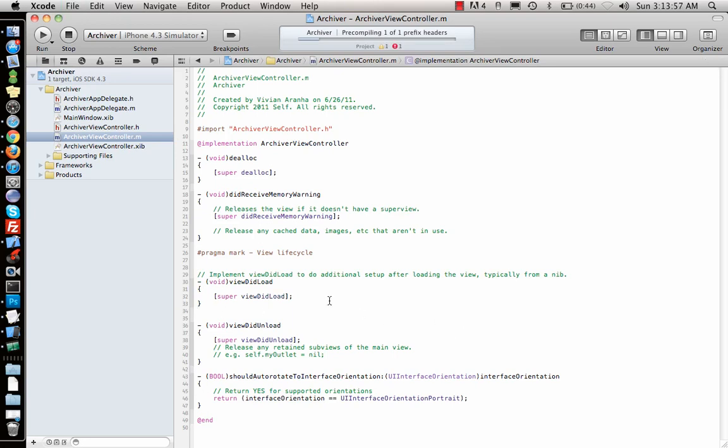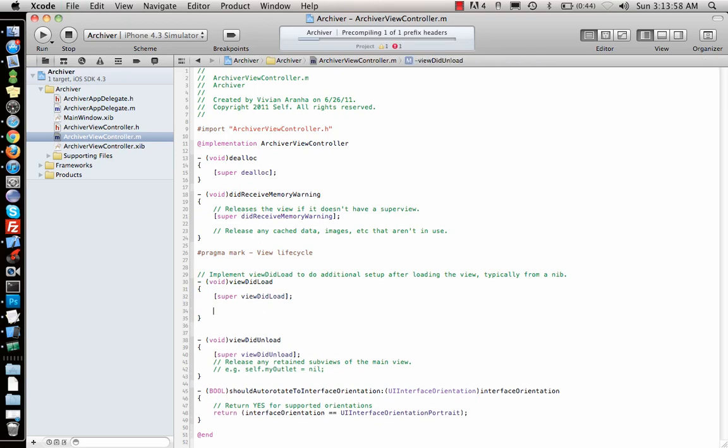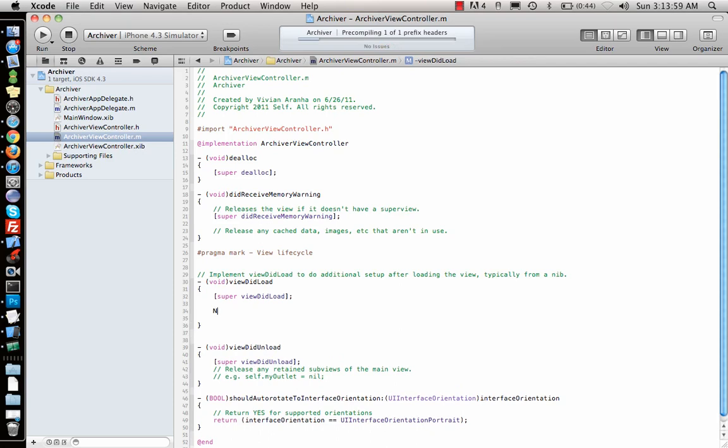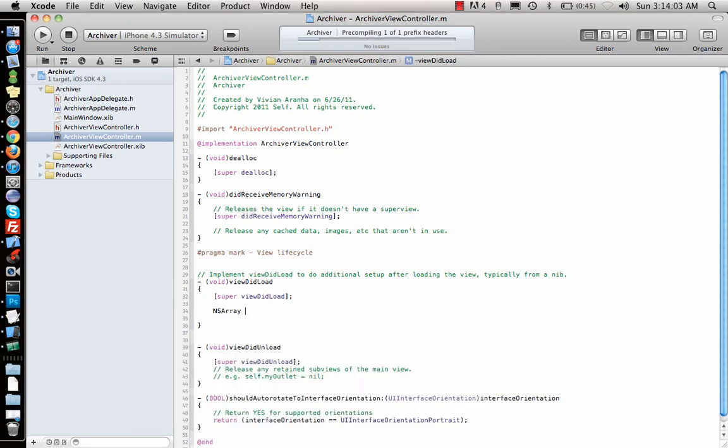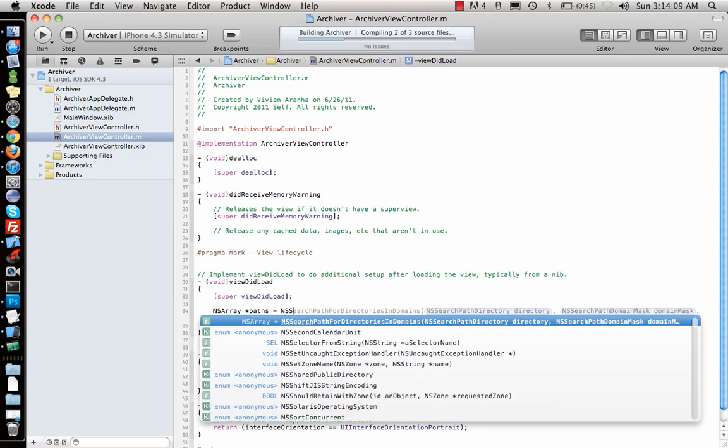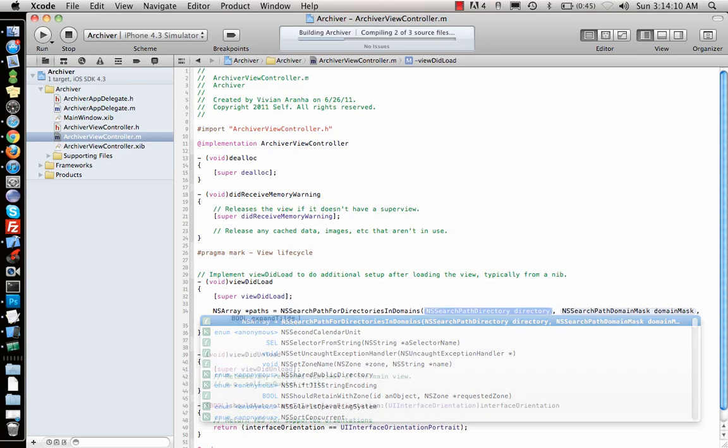First thing we need is get the path of the document directory. That I can do by saying the same thing that we did in the previous video. You can just look through that.